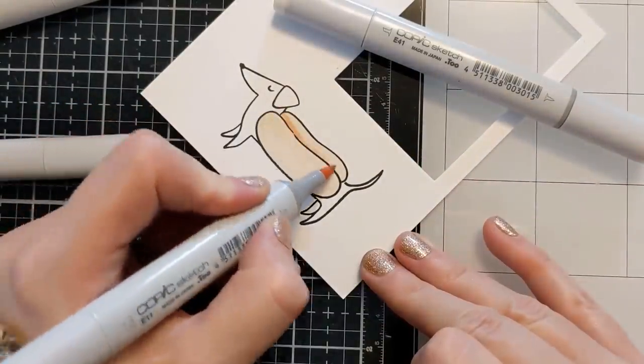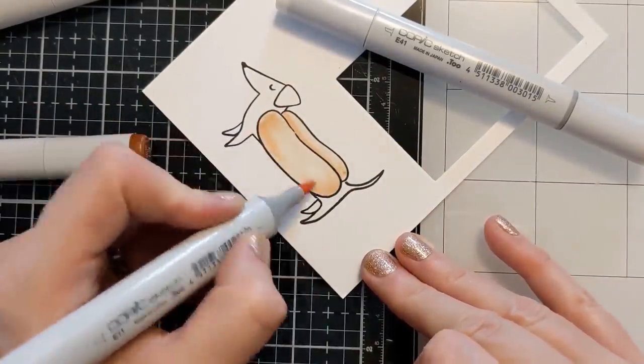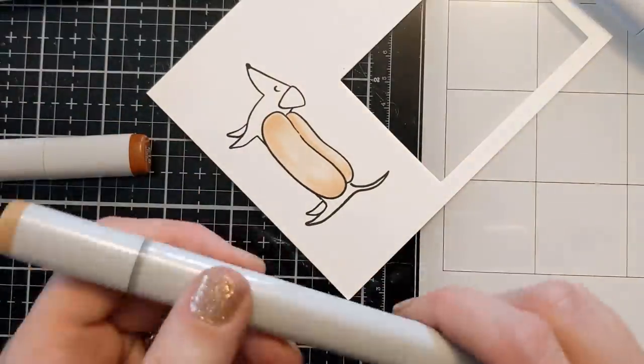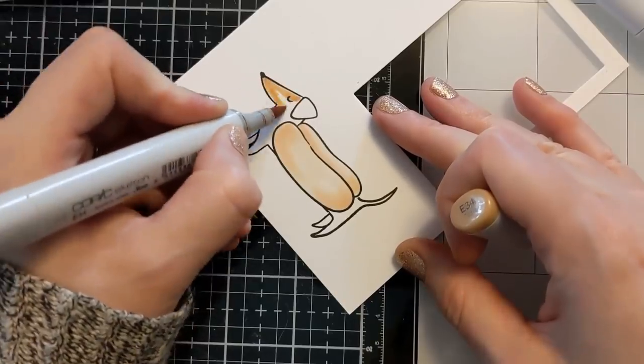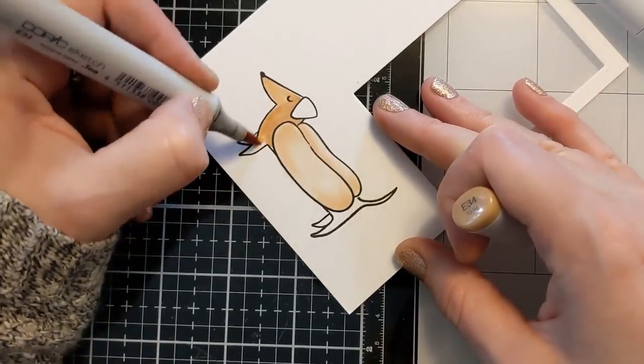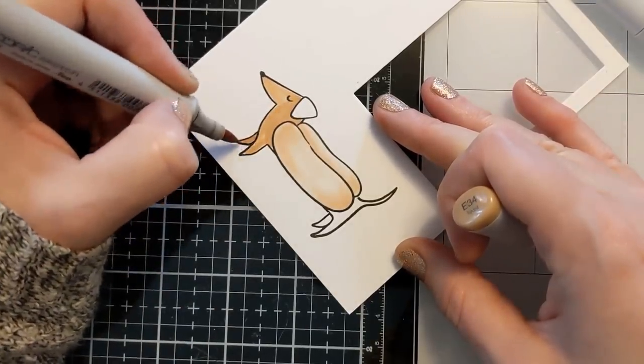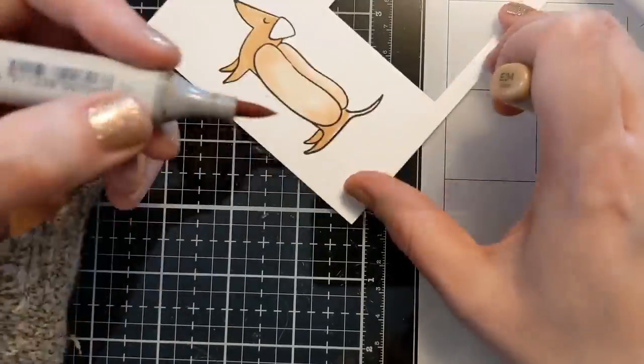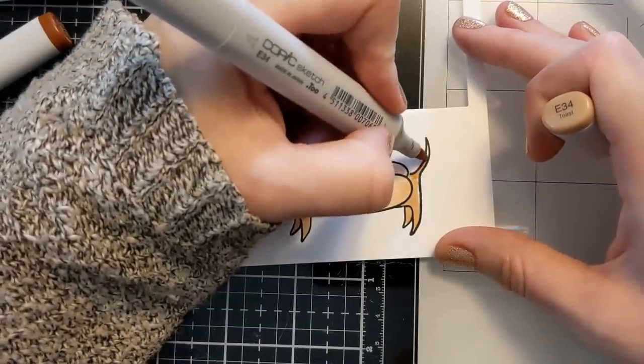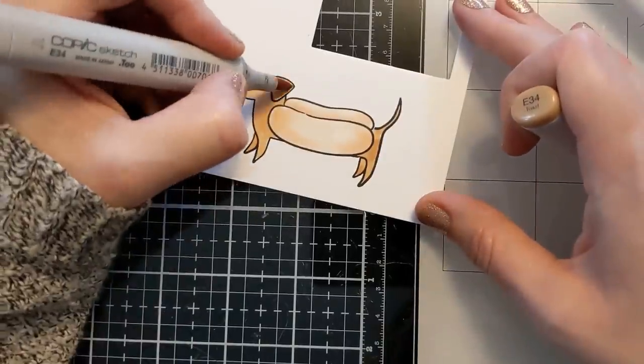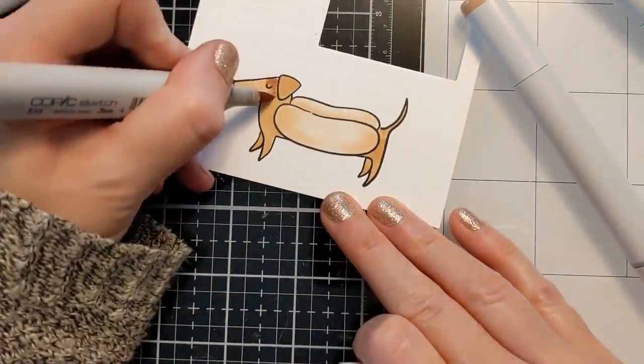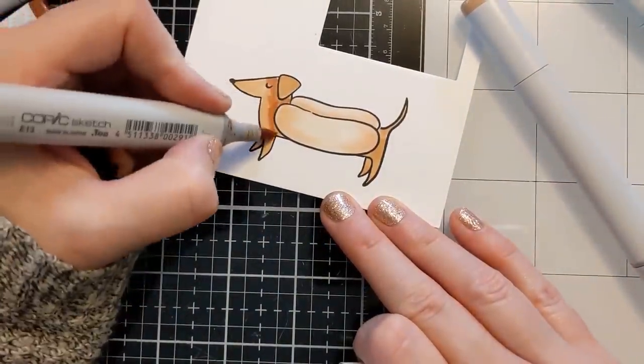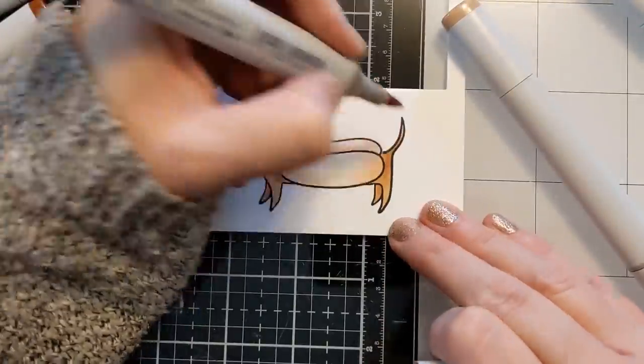And then I have a lighter kind of a beige color that I'm using for the bun. And I have this sped up just for the sake of brevity. But I do have other videos that I can link in the video description box below if you're interested in my style of coloring. But it is very graphic sloppy. I call it coloring for the lazy crafter.